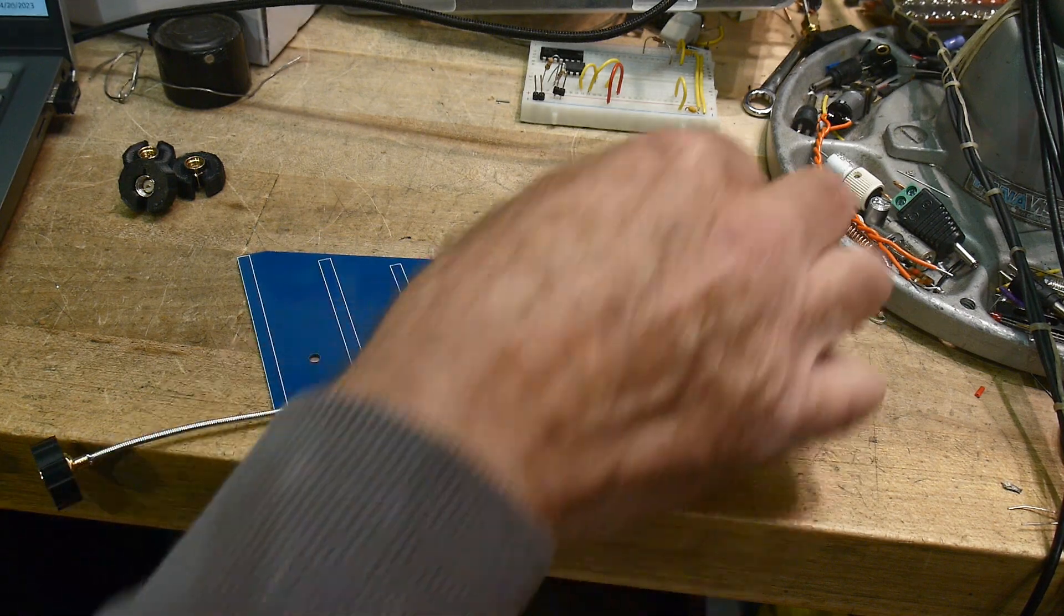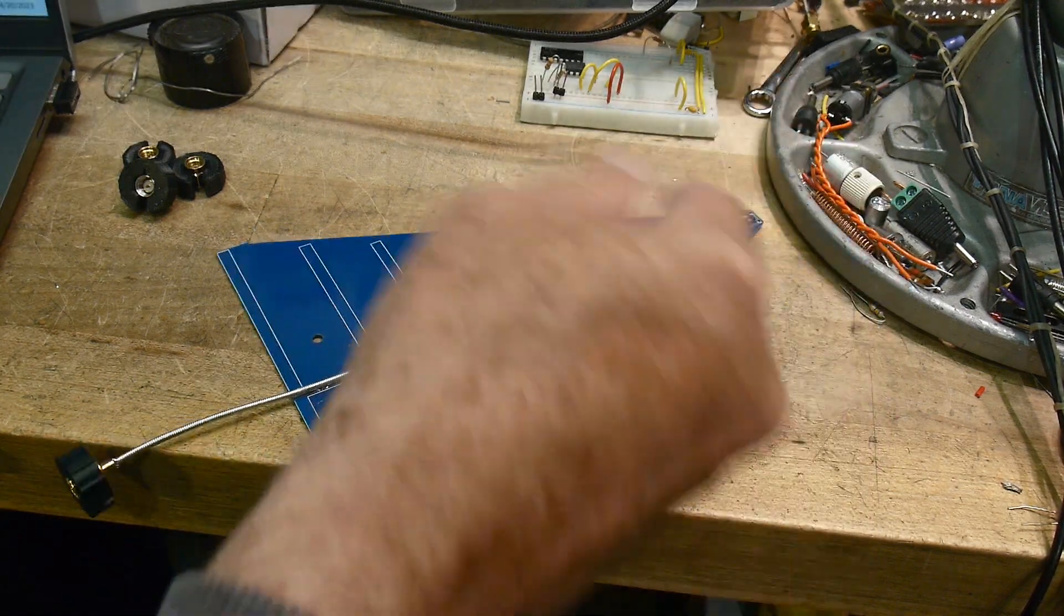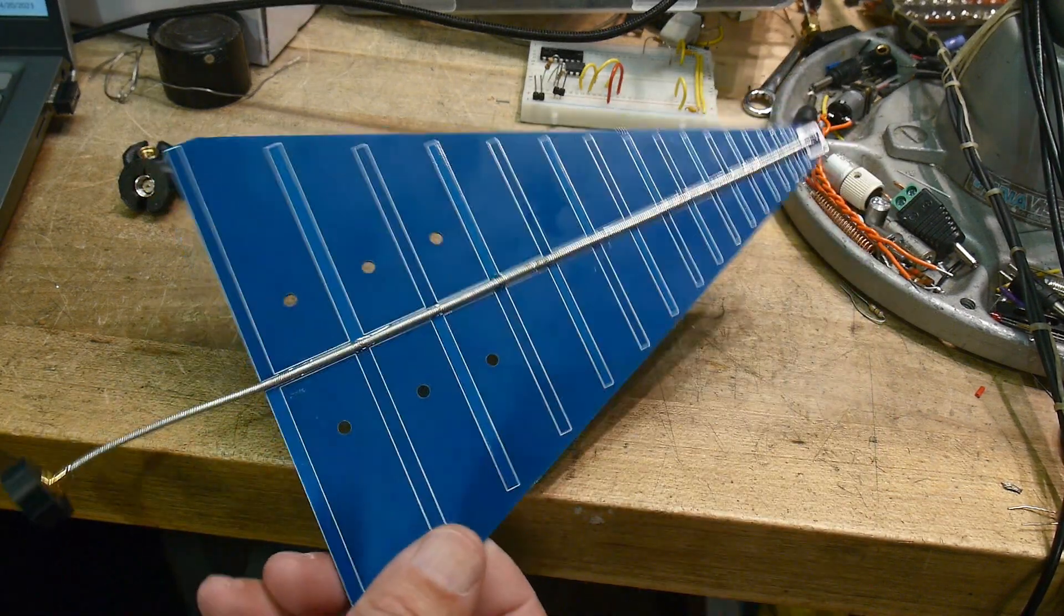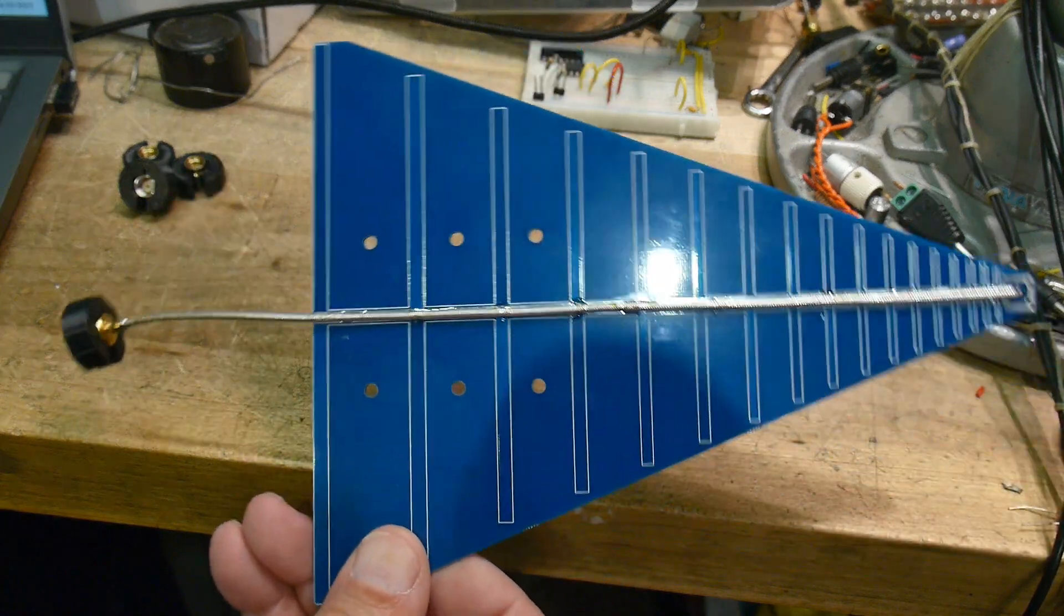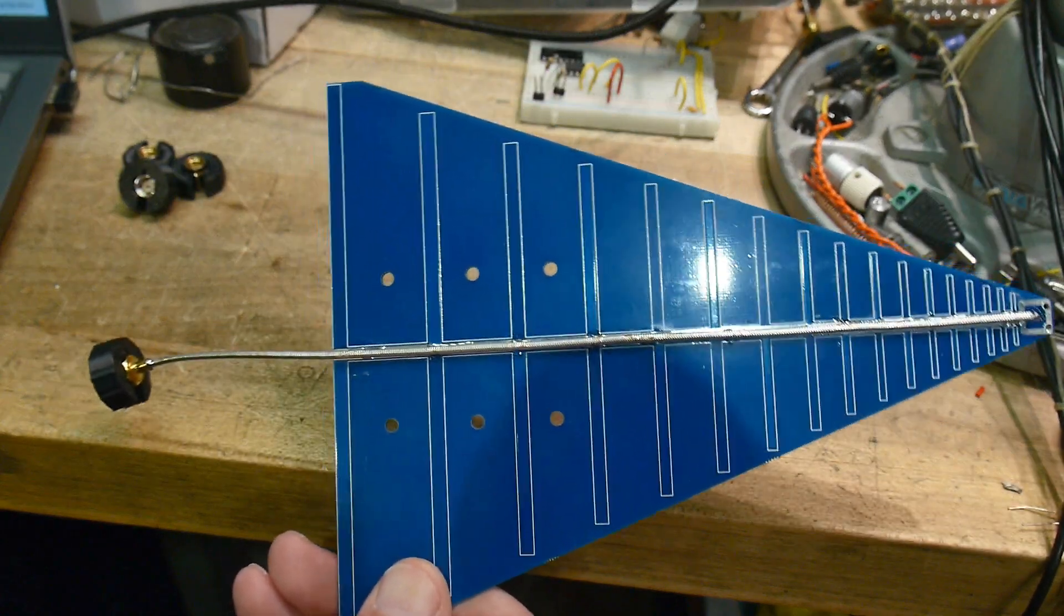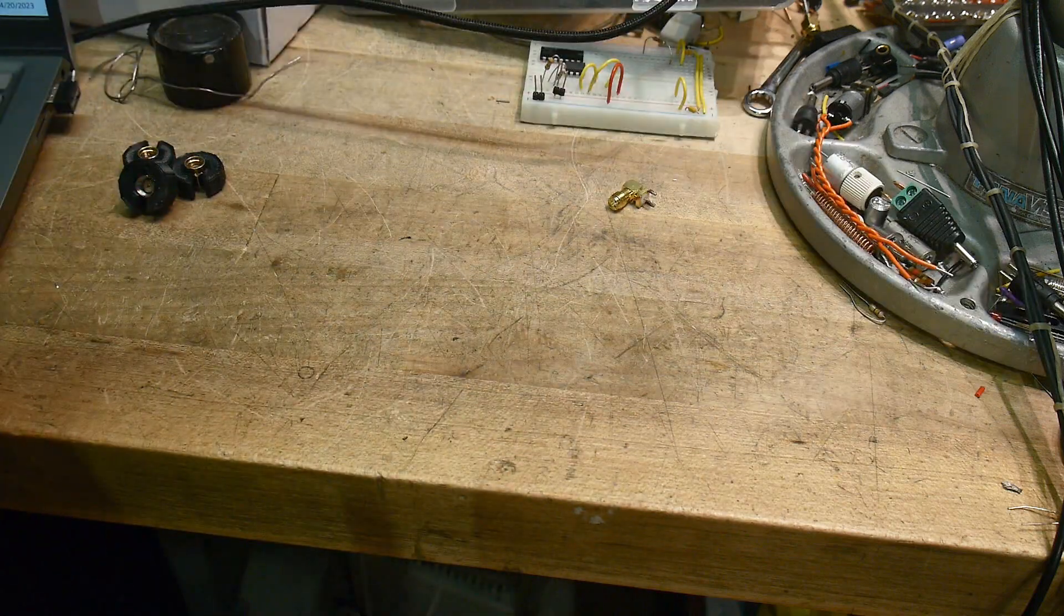So if you get one of these, rip the stupid connector off, solder down some coax, and put an SMA connector on it.